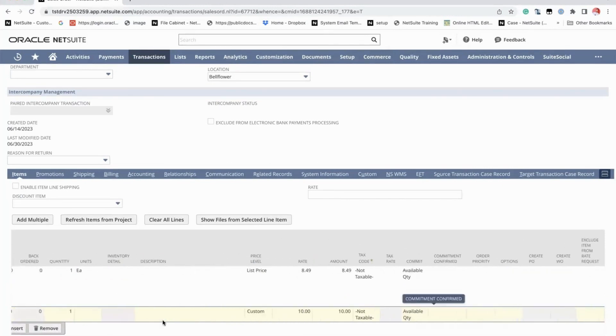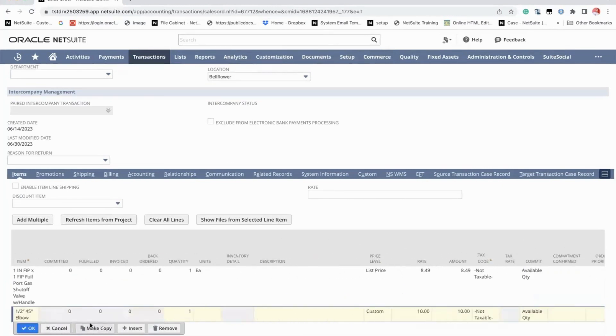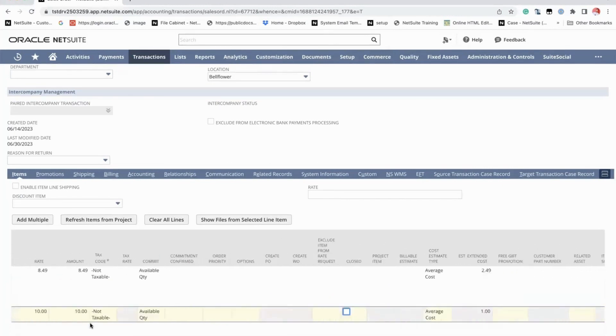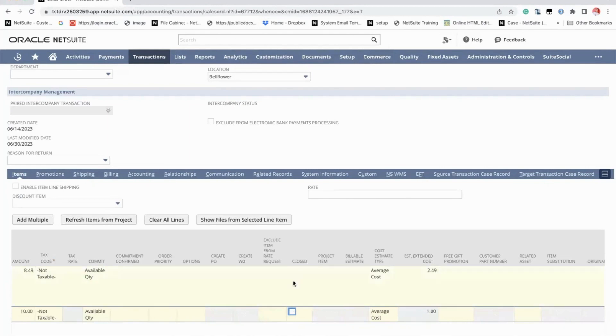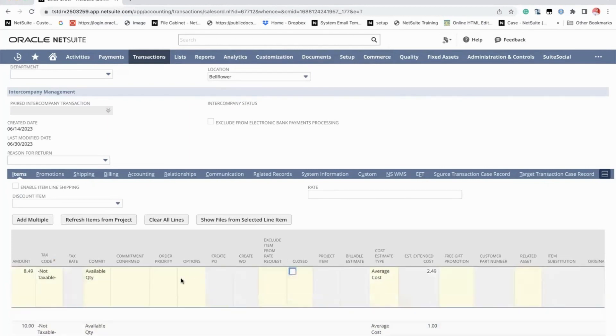But for this example, say the customer would only want to cancel the first line. So let's just close the first line and then click on save.